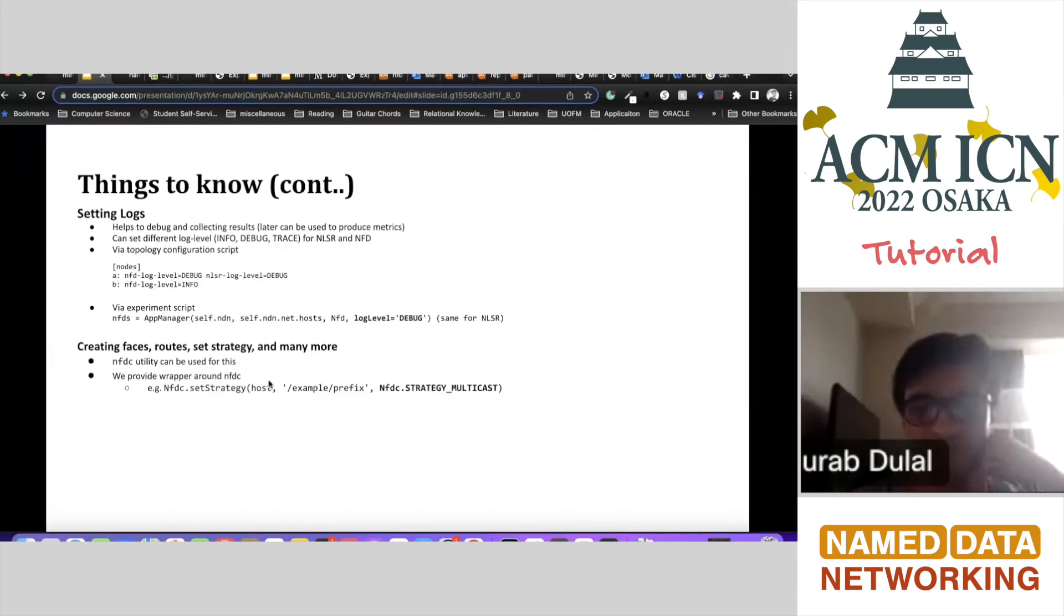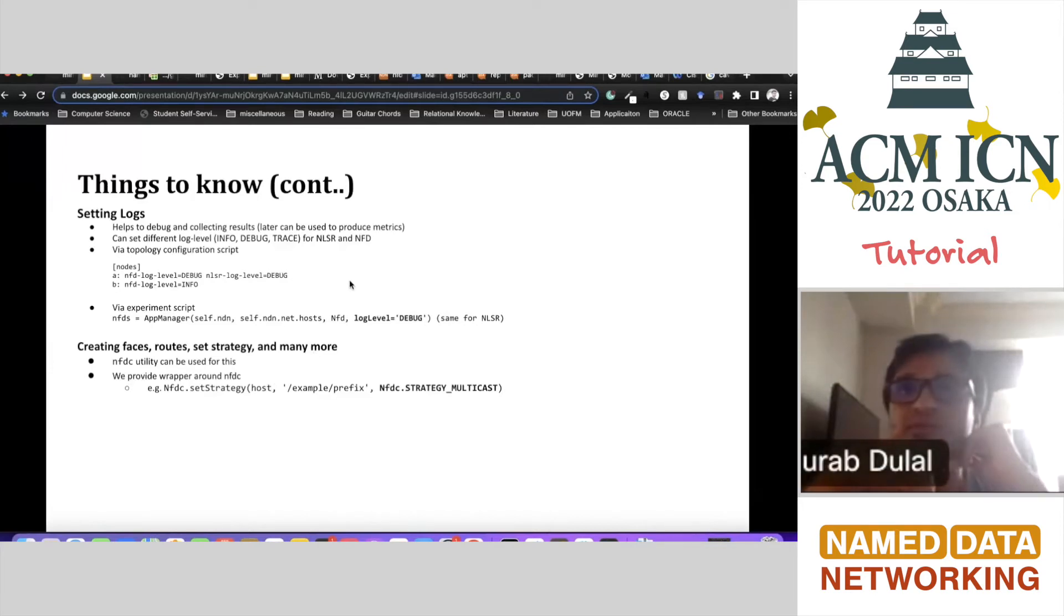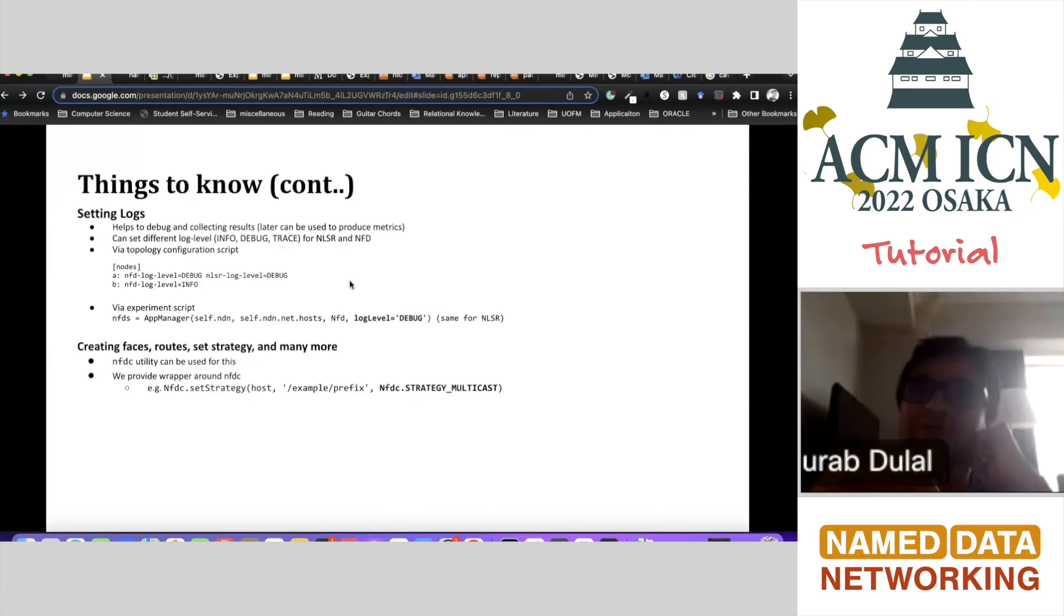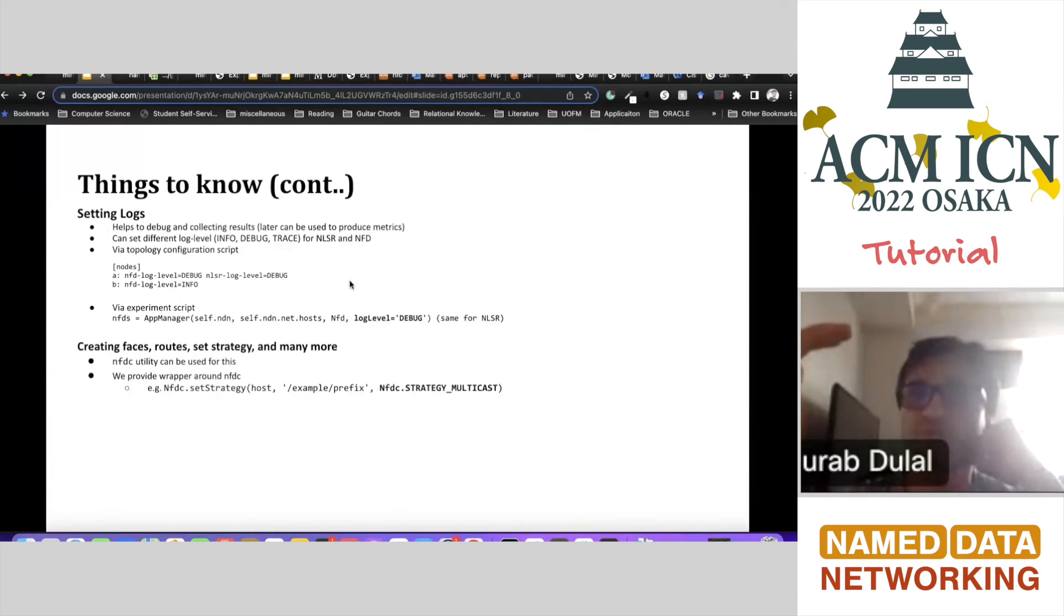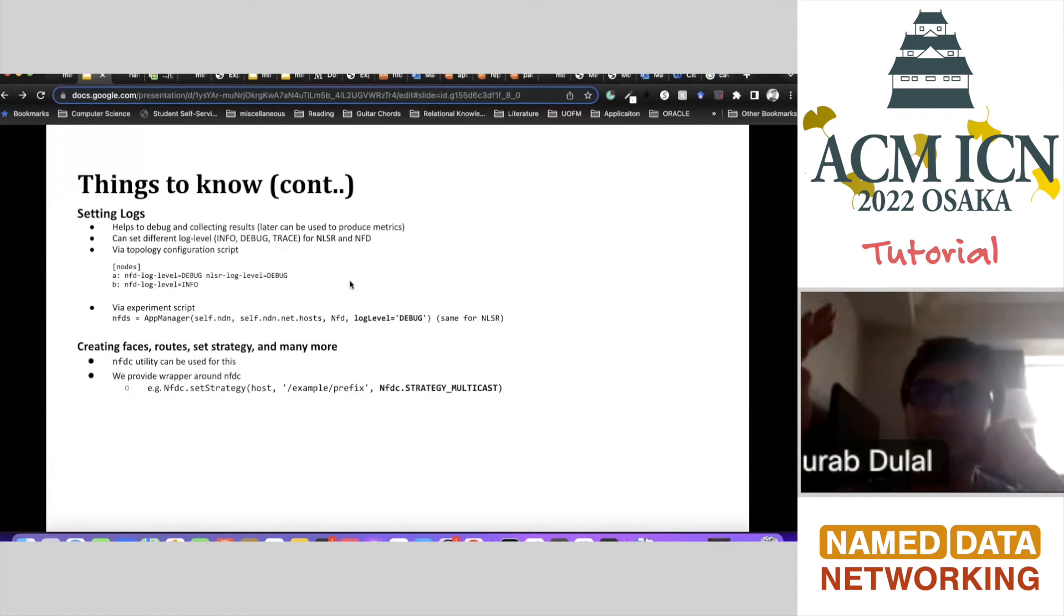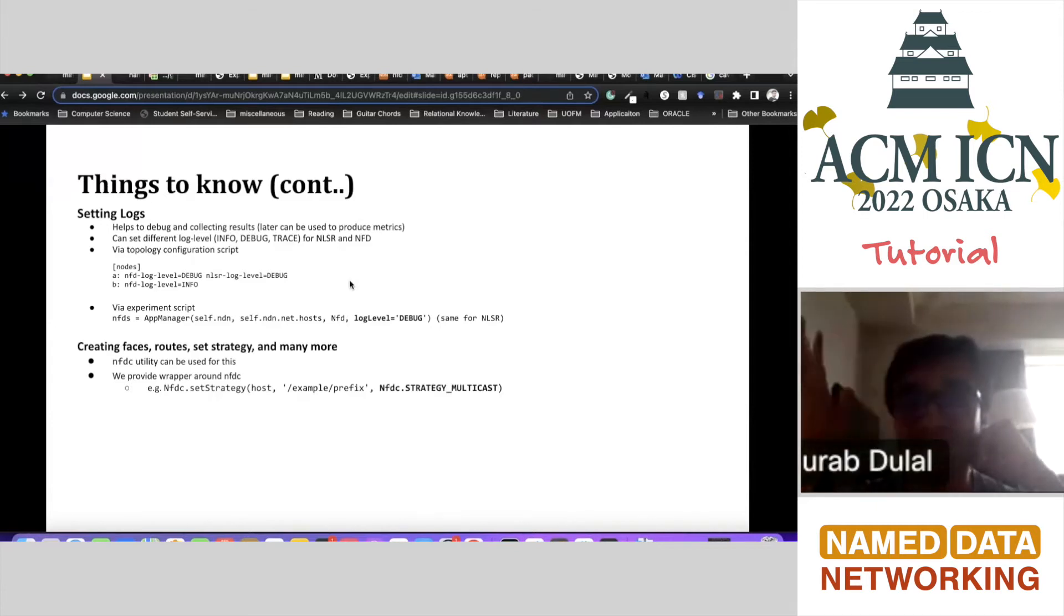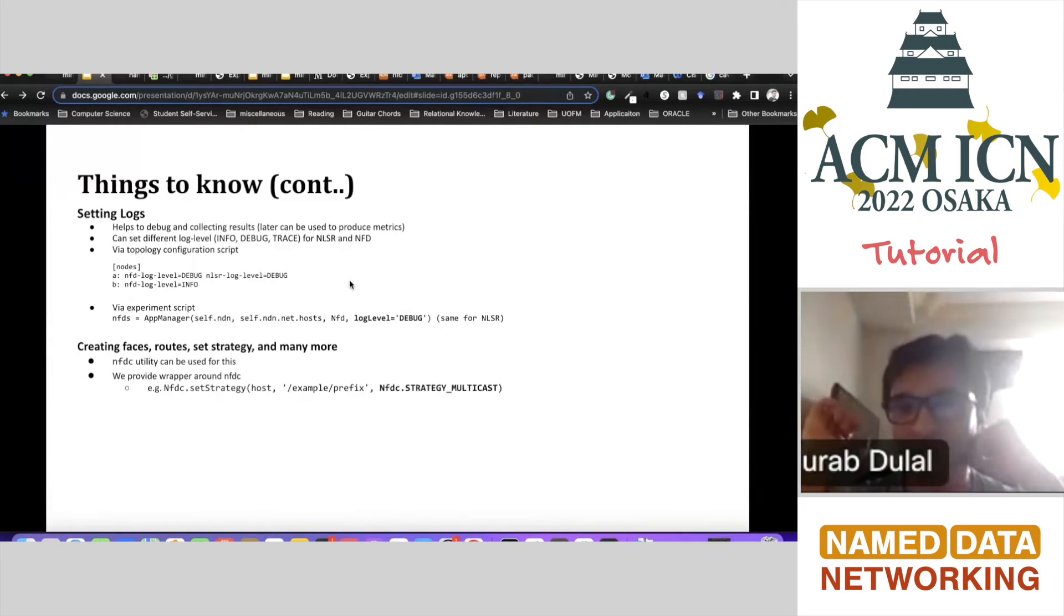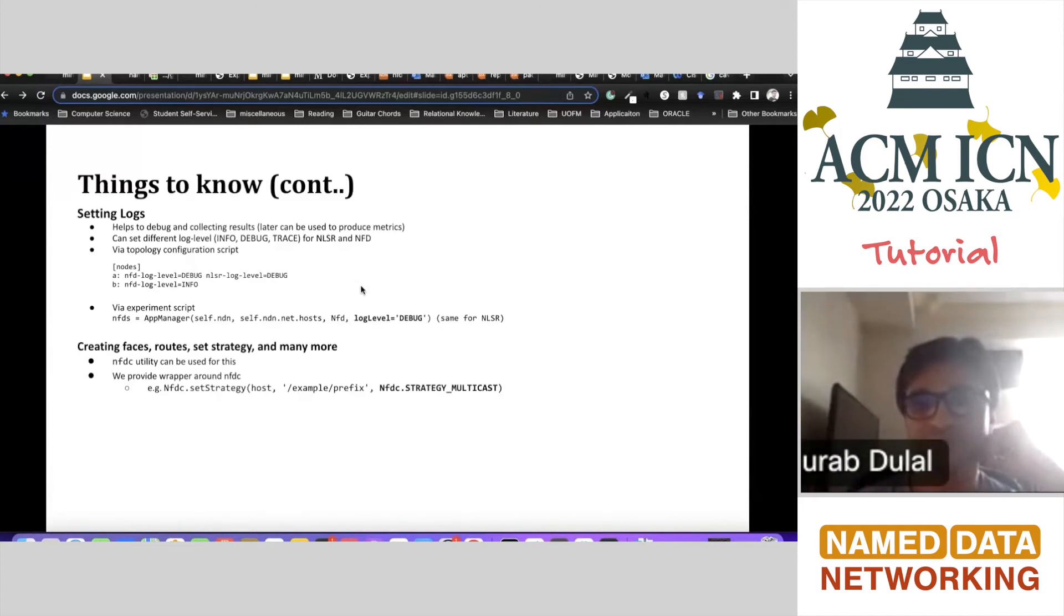There's also another question in the chat about can we install Mini-NDN in Raspberry Pi in order to deploy microservices in the container? That's very interesting. So if your Raspberry Pi has those requirements that I saw in the previous slide - specific Ubuntu requirement with certain size of RAM and CPU - then I believe you should be able to run it. I haven't tried it myself, but I believe you should be able to run it.